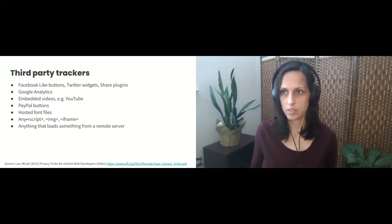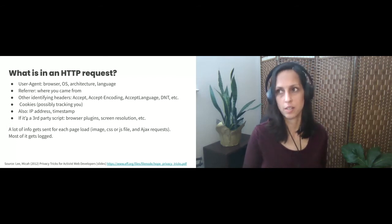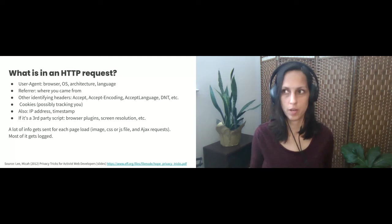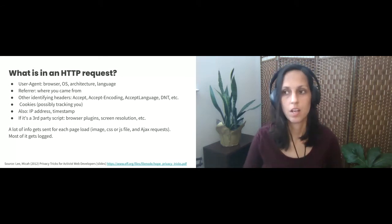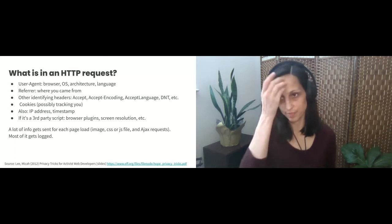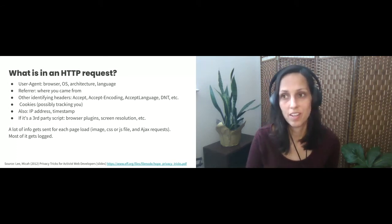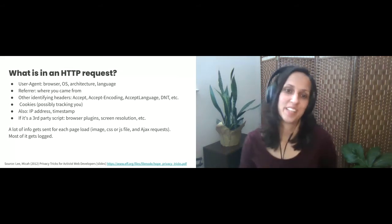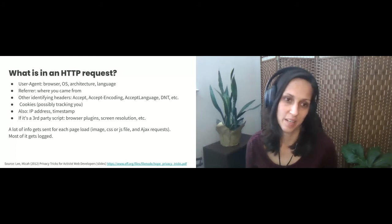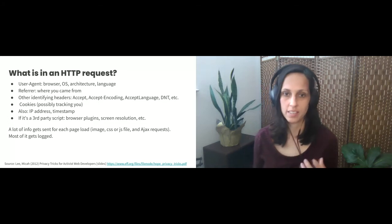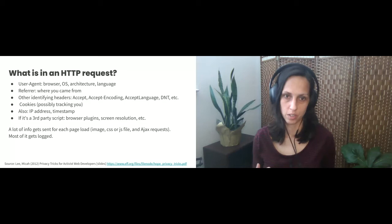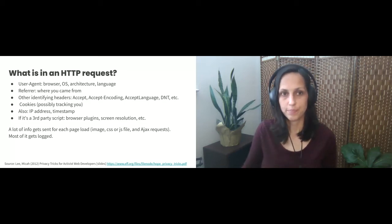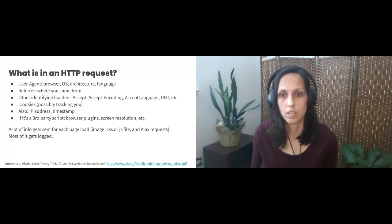So I think it's important to consider what is in an HTTP request. So it shares like your browser, your OS, your architecture, language, the referrer and other identifying information in the headers. So I'm definitely learning a lot about this topic right now. These last couple of slides definitely could be updated, but yeah, so definitely at least any asset loaded over a third-party domain has the IP address and timestamp and whatever is included in the request header.